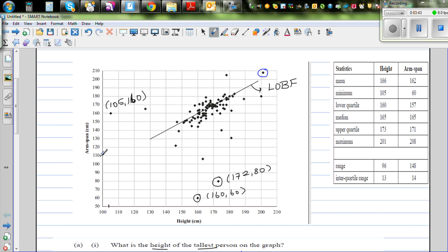Looking along the arm span axis, the person with the smallest arm span has a value of 60.